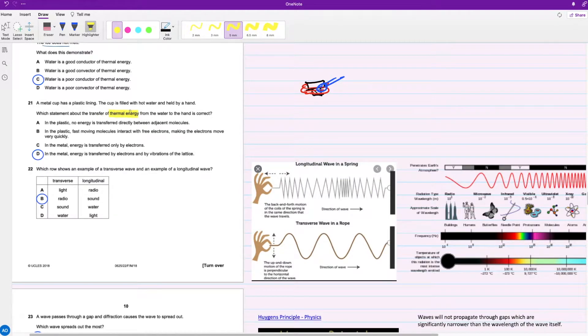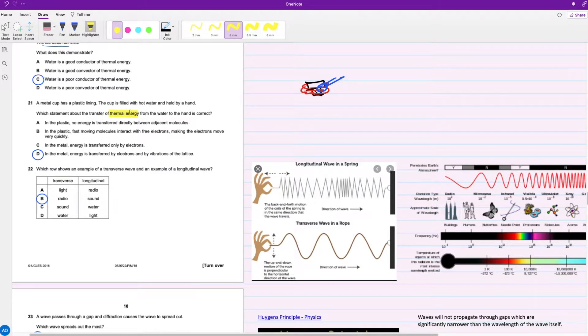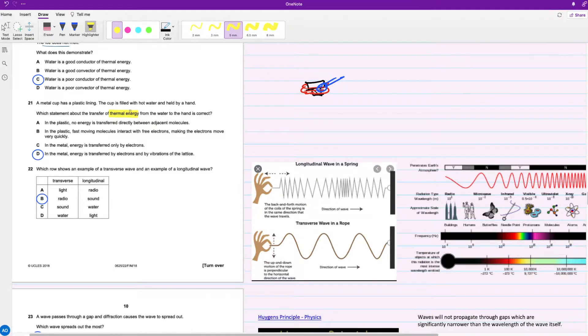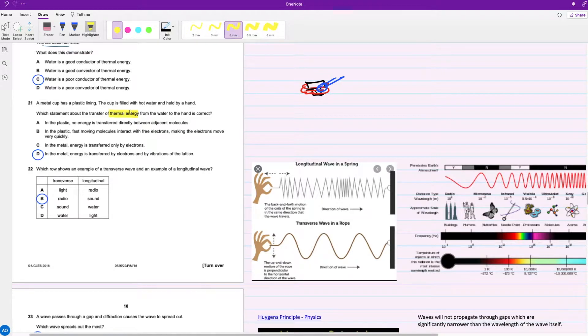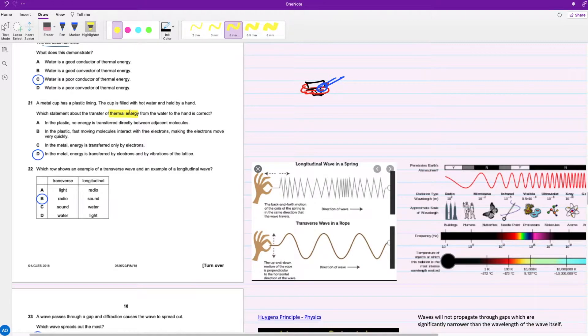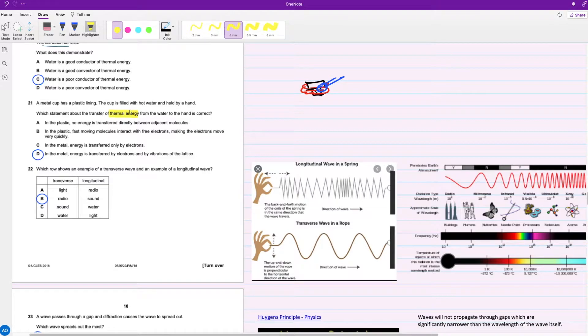When dealing with metals, we know that they have free electrons and that energy can be transferred through free electrons or the vibration of the lattice or particles. So in this case, D would be your answer.